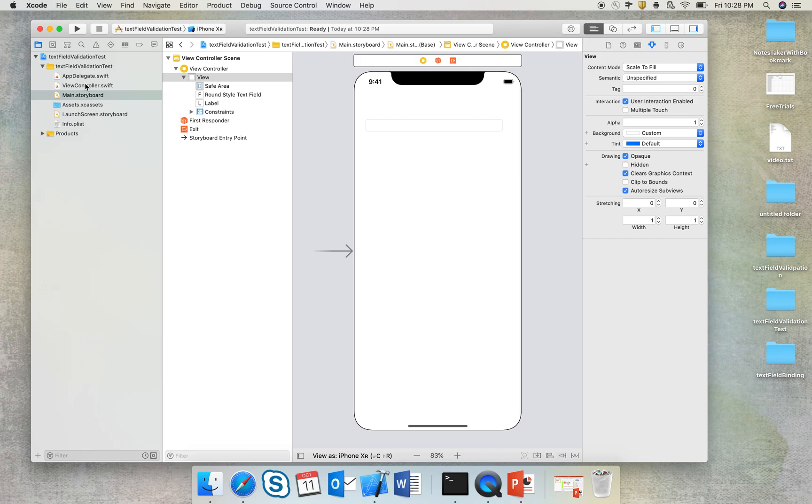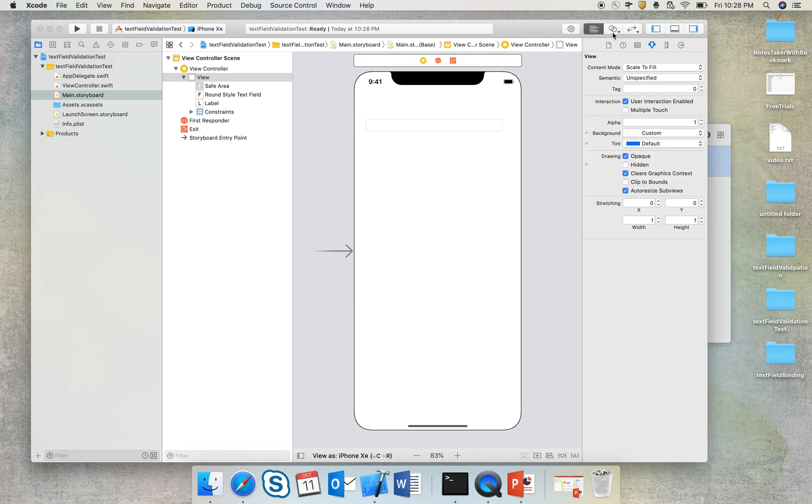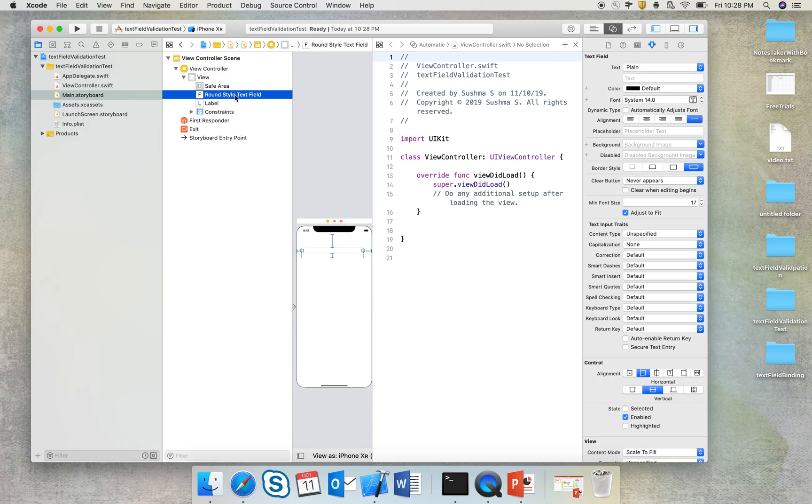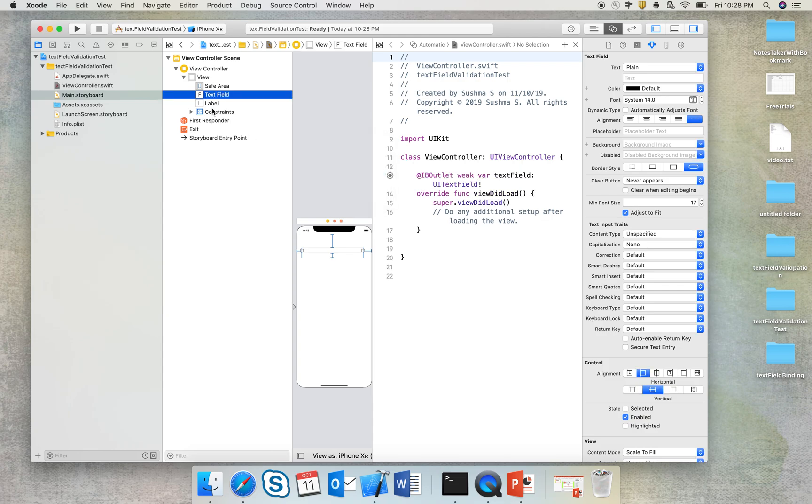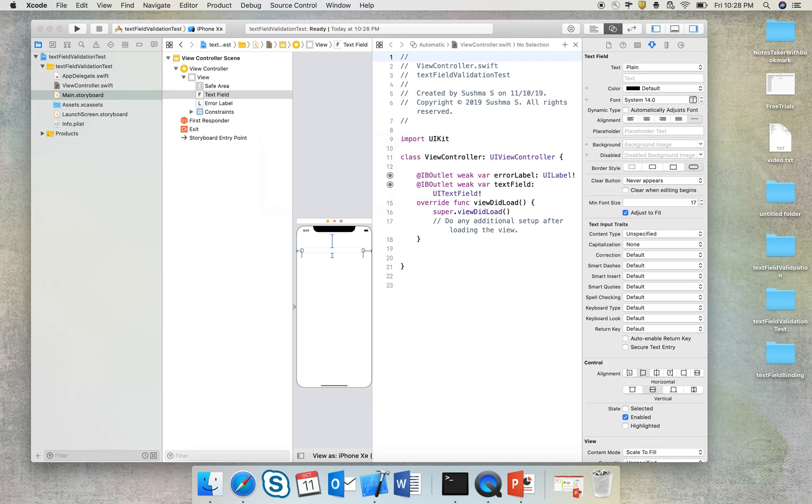Now I would also like to create an outlet for my text field and label because I've got a few things to be done on the code side. So text field, and then another outlet for my error label. I'll name it as error label, done.